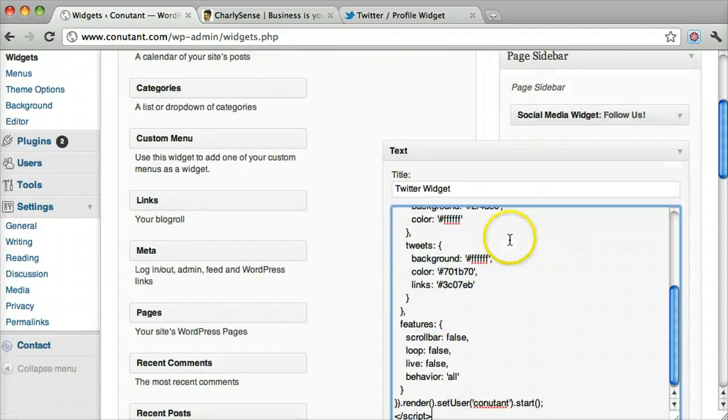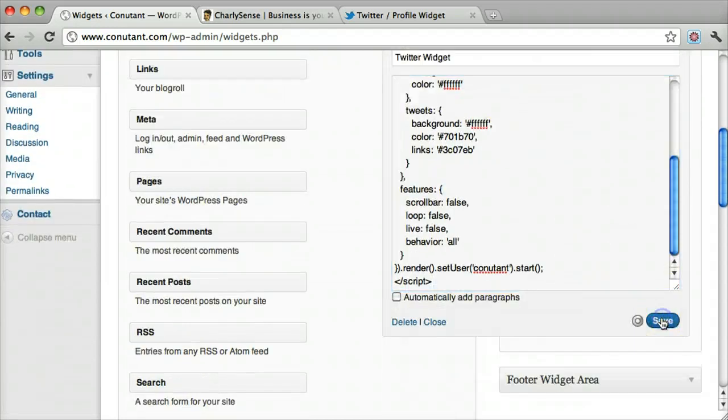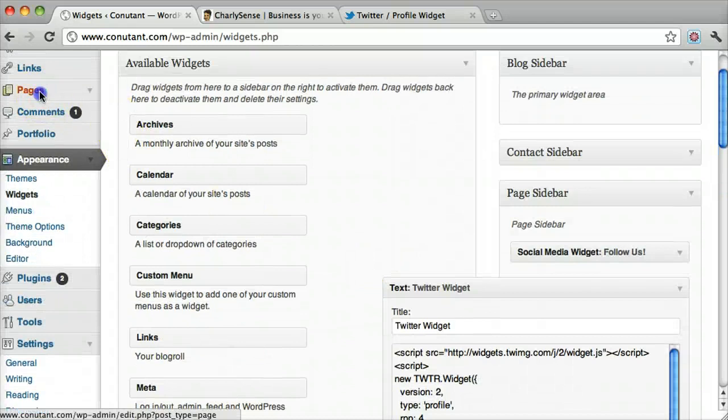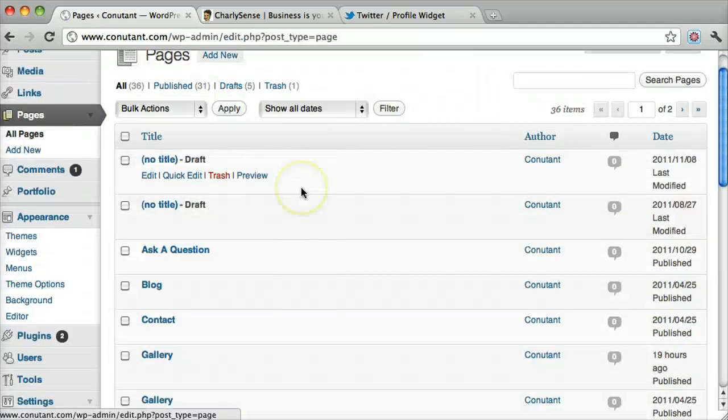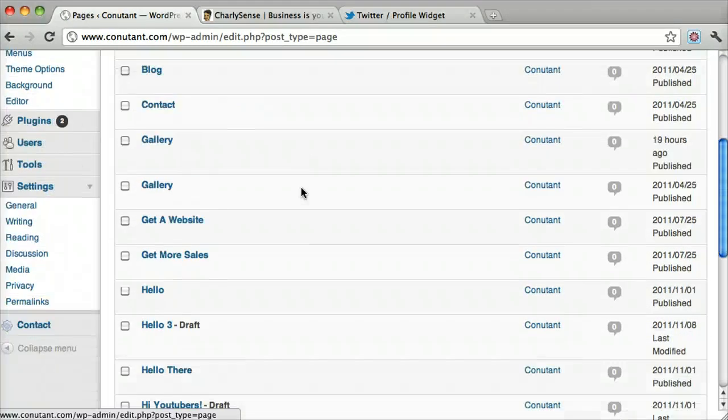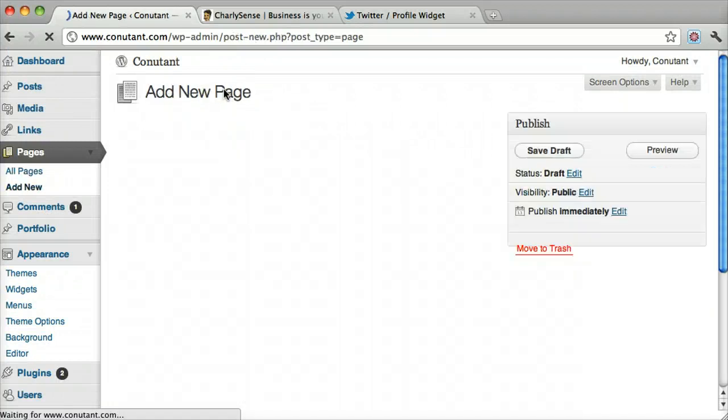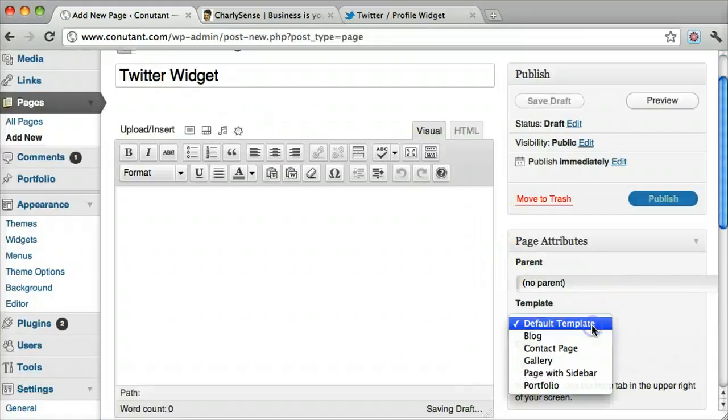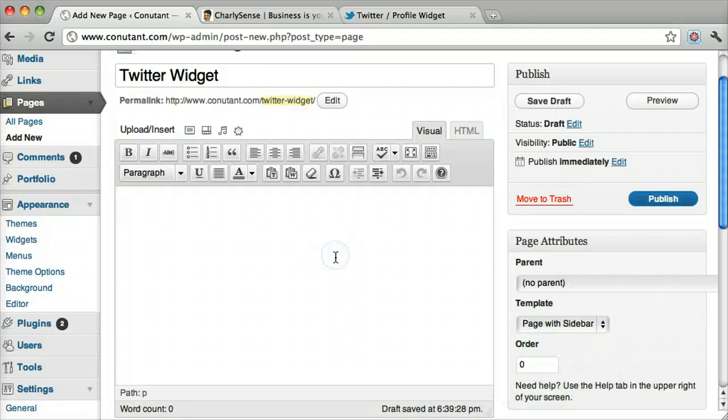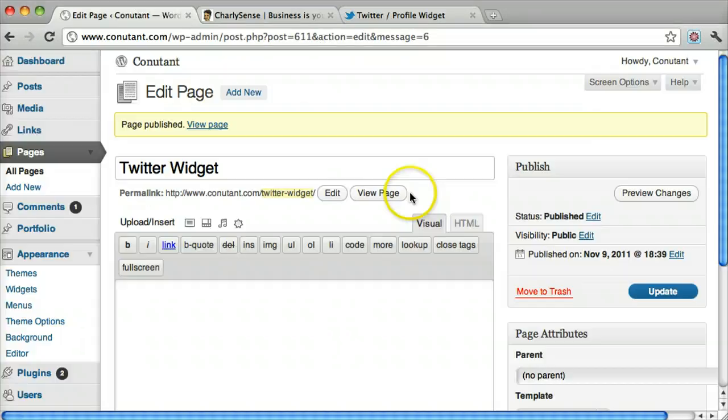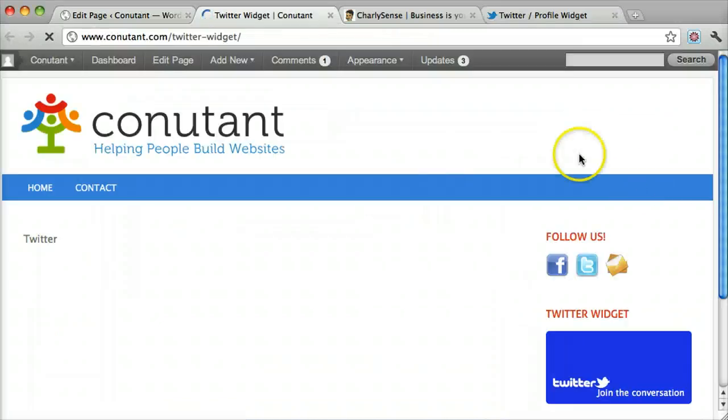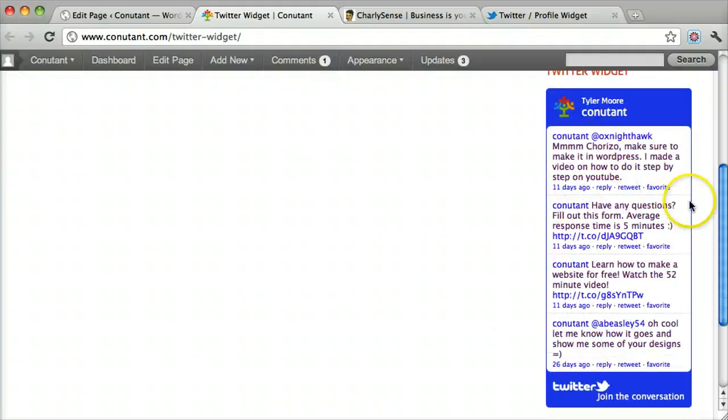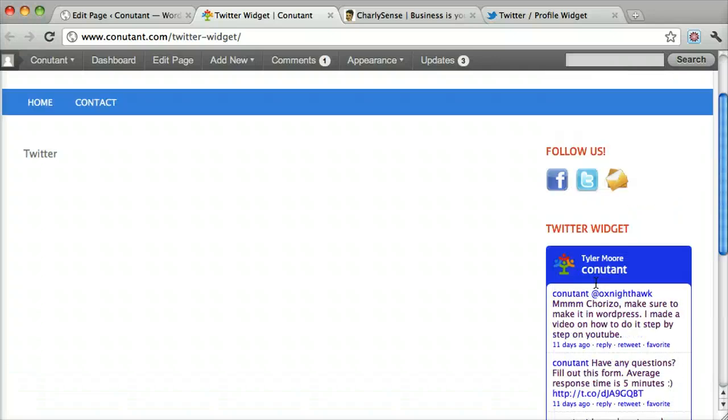We're going to paste in the code and press save. Now let's go to a page. Let's actually make a new page with a sidebar, publish it, and view the page. And there we go. So you can see that we have a little Twitter widget.